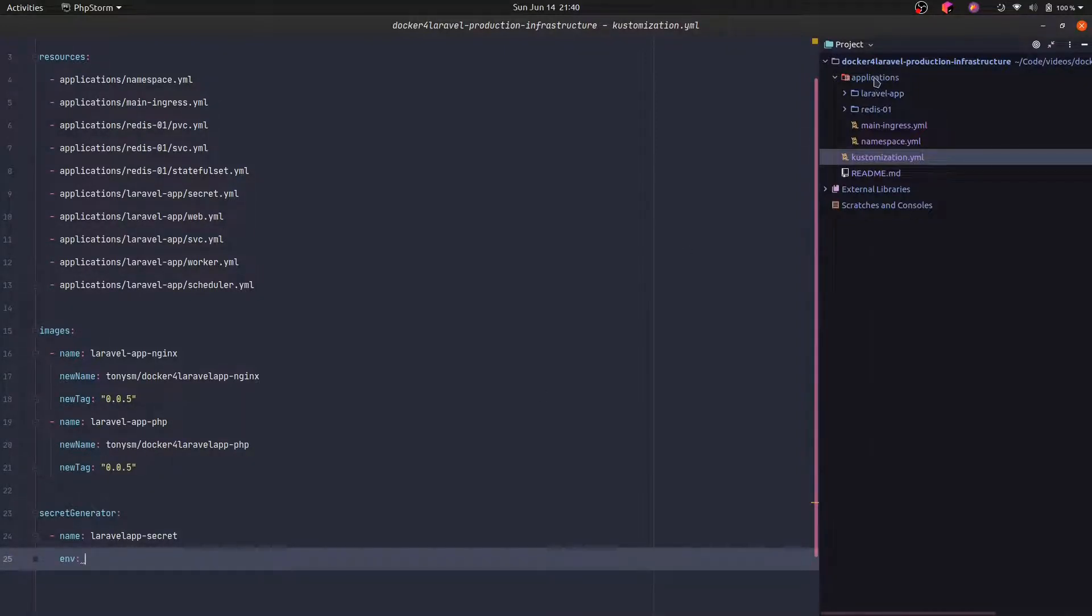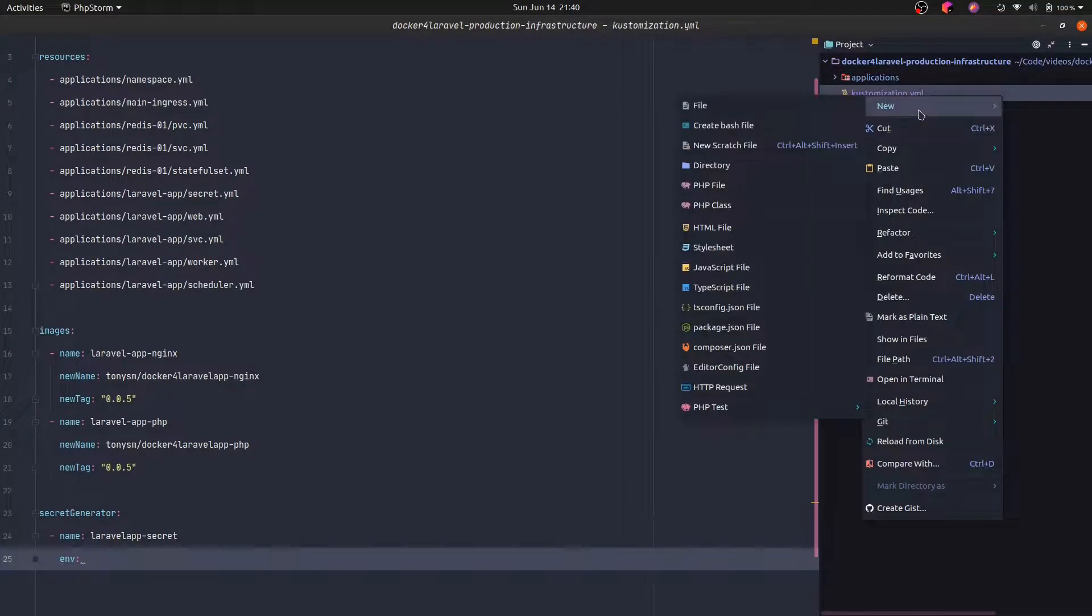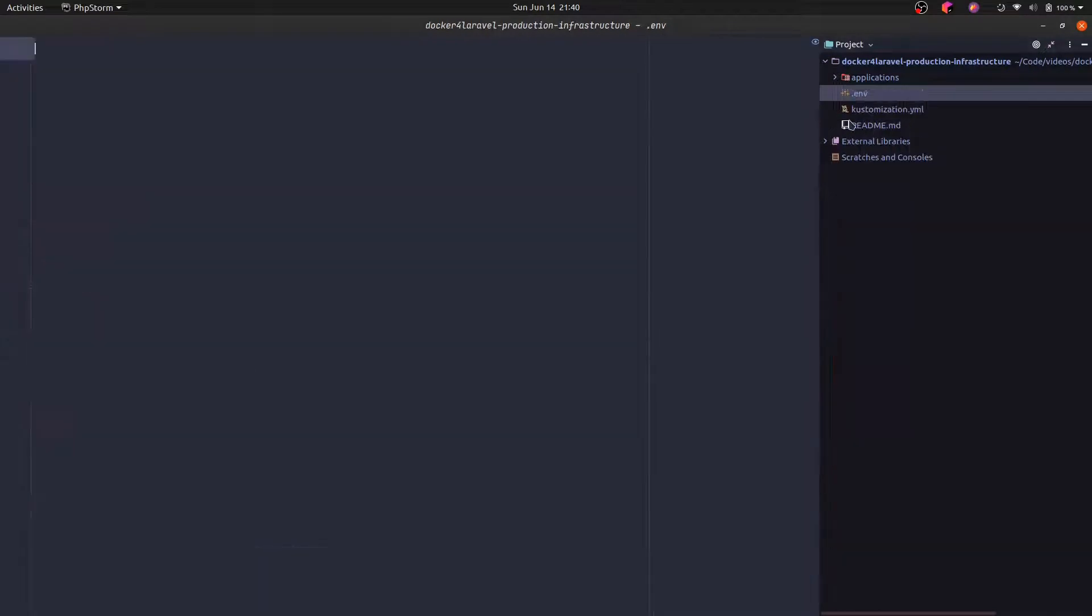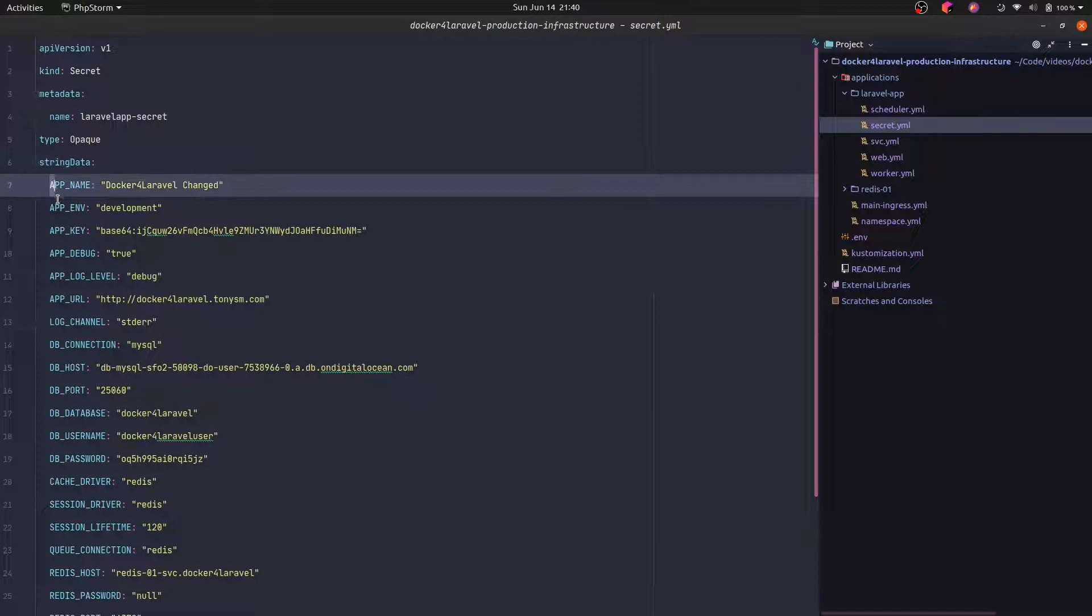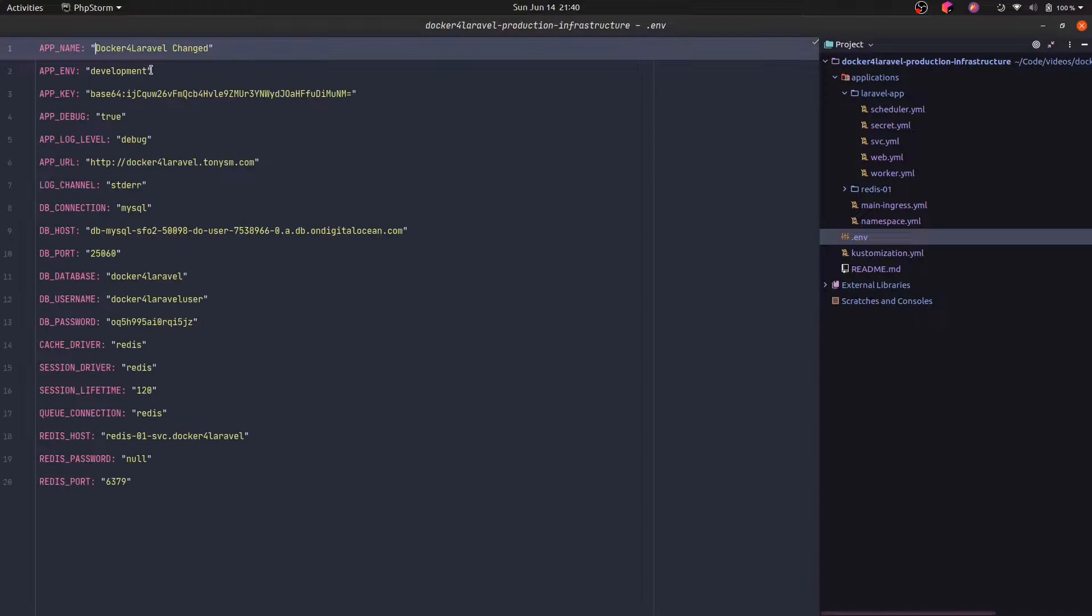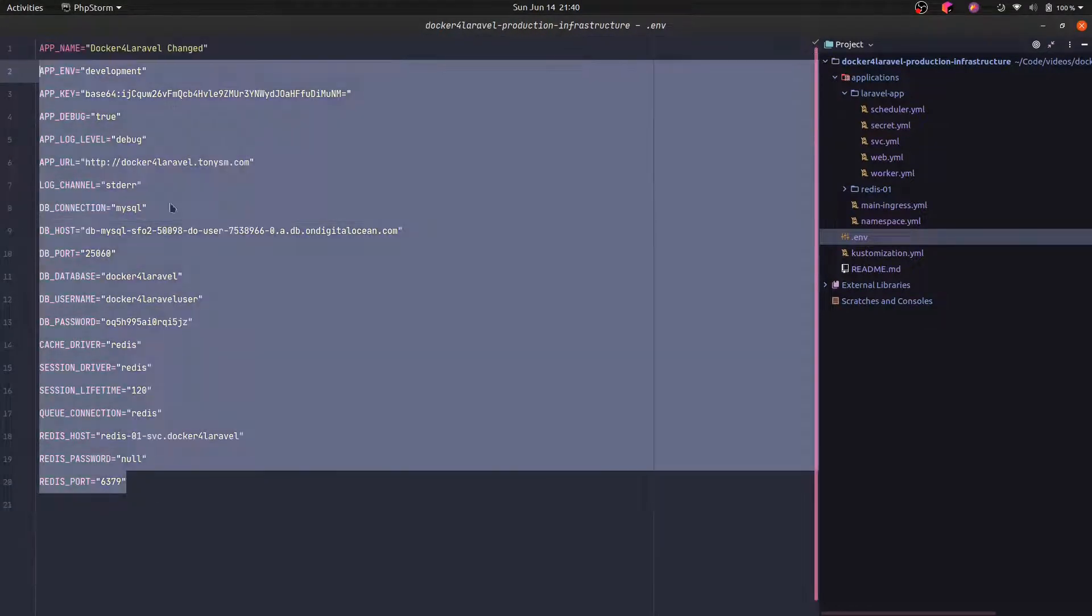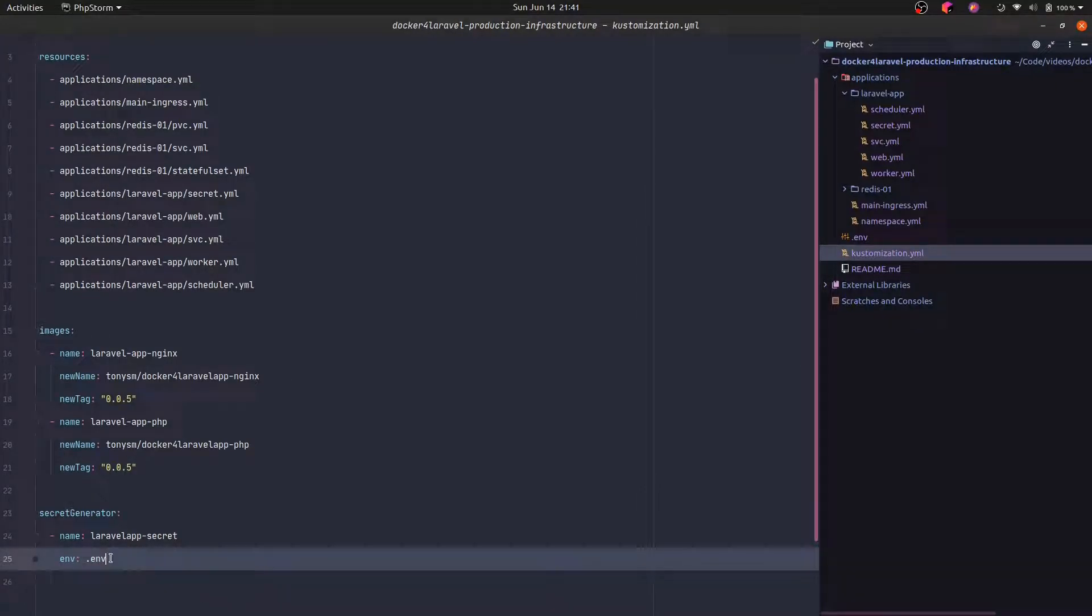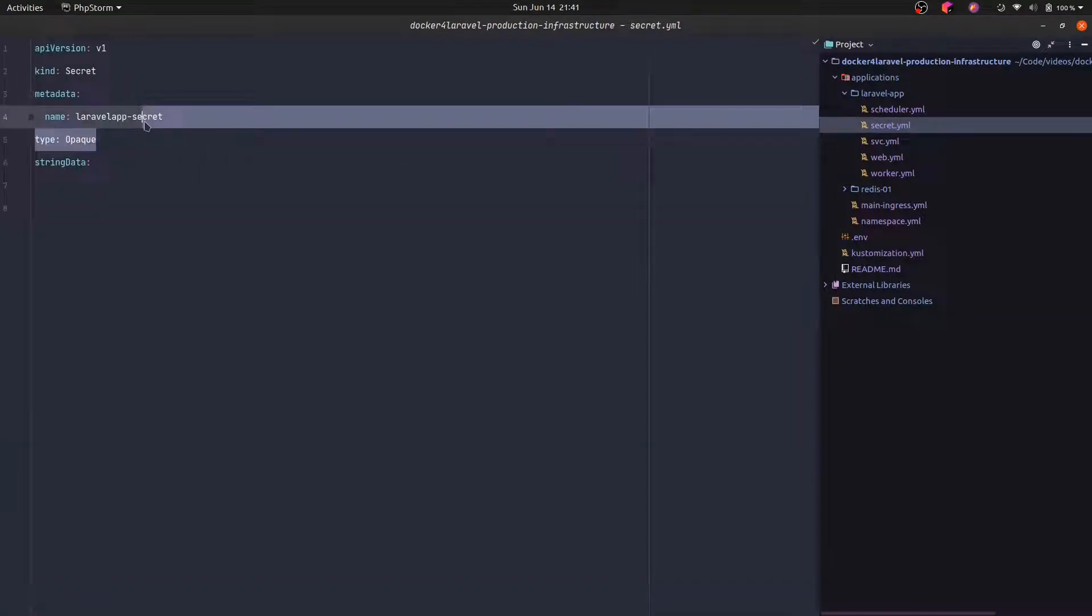And I'm actually going to create here in the root folder a .env file, and I'm going to copy the .env from this secret. I'm going to copy this and paste it here. And I'm going to replace all the columns with equal signs. Okay, now that this is done, I can actually specify that I want the .env file. So the secret generator will actually read this .env file and create the secret for us. We can now get rid of this one.